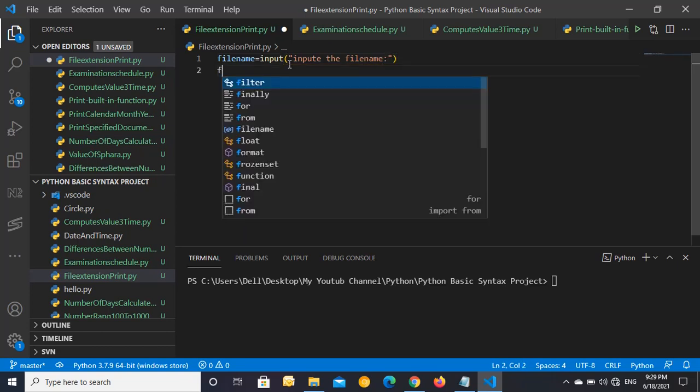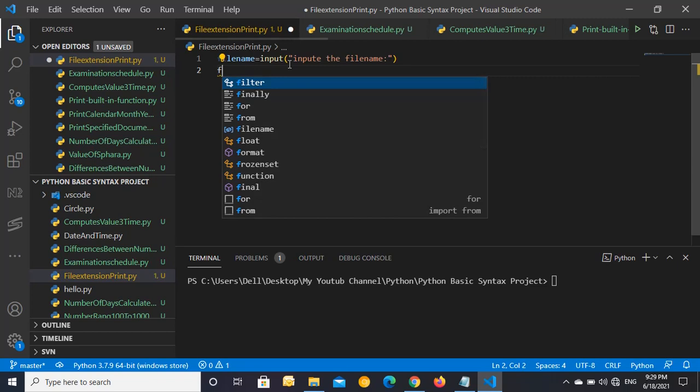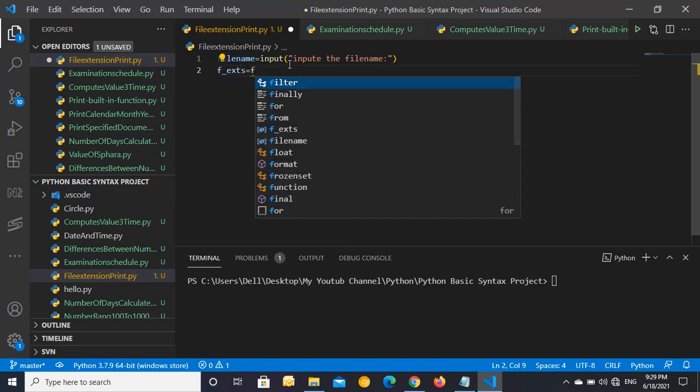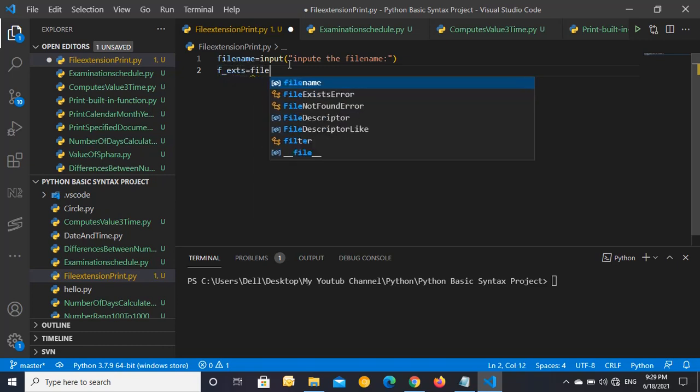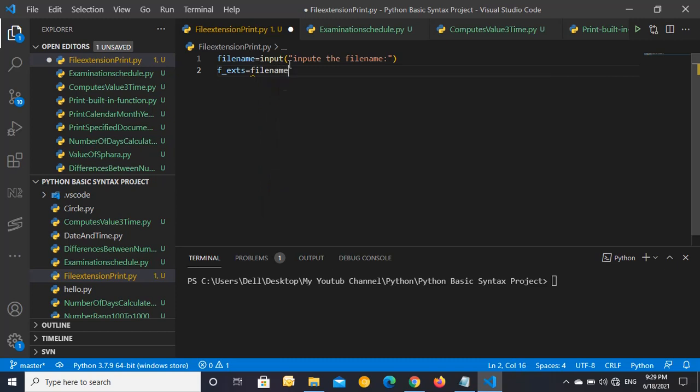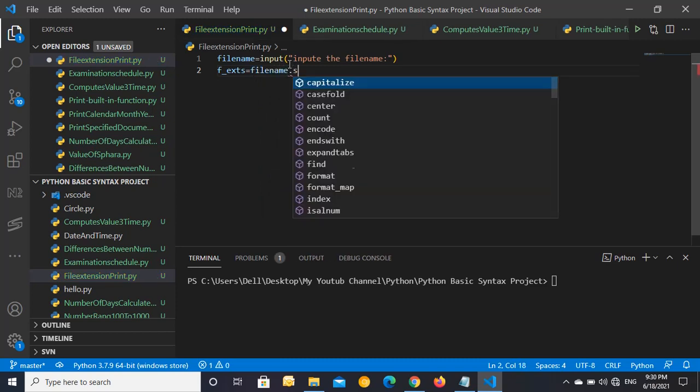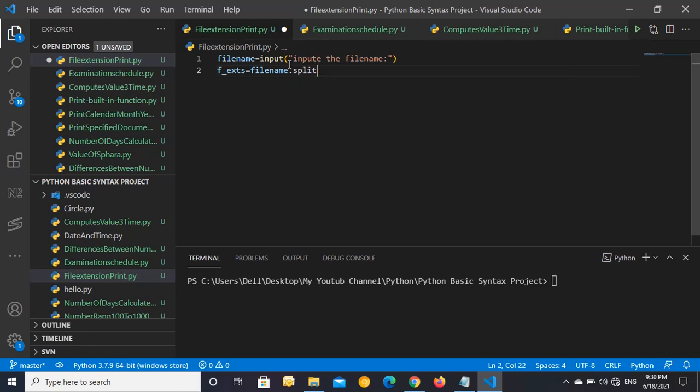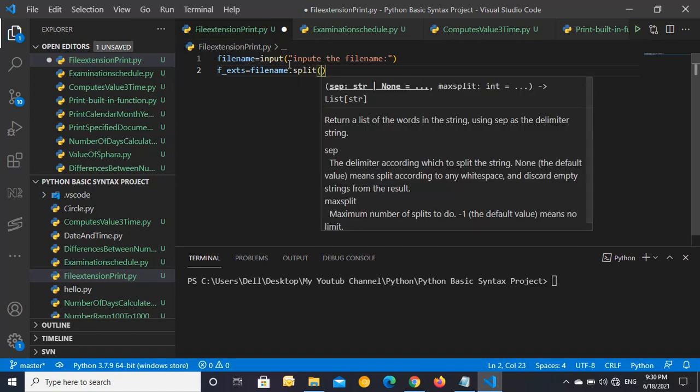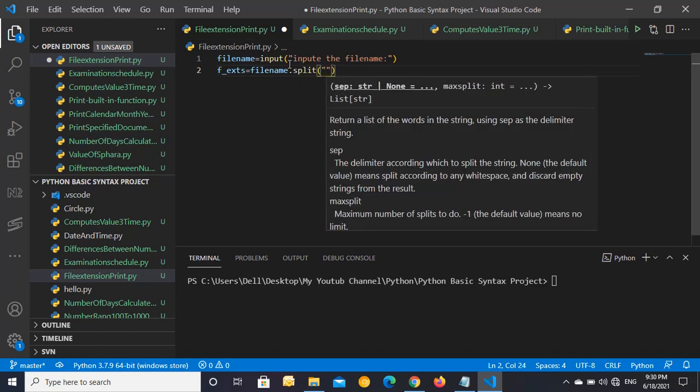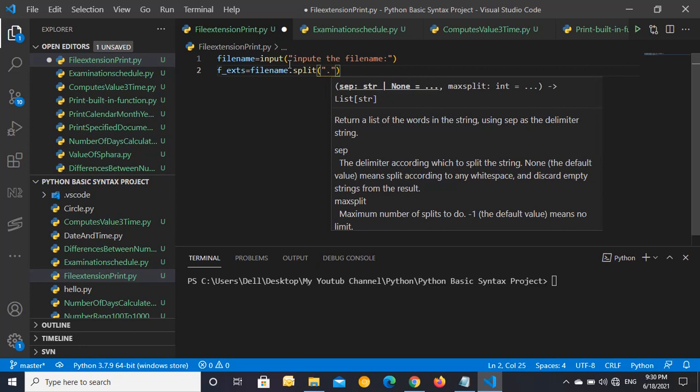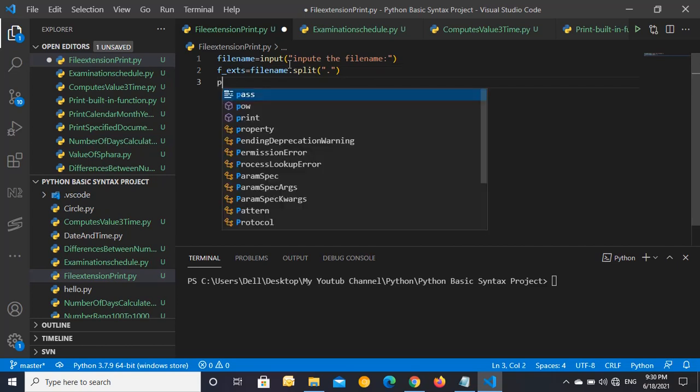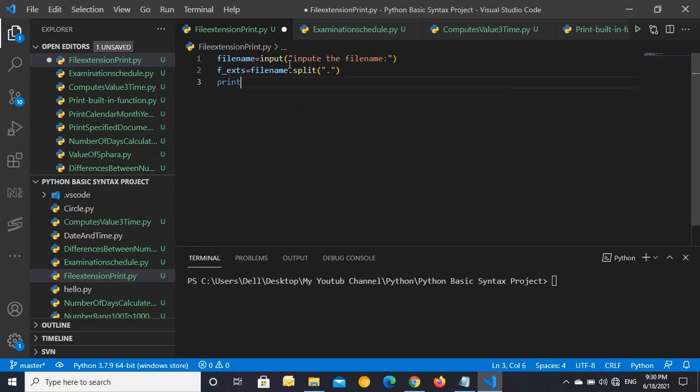And the next is a variable of extension: ext equals to filename.split. Double quotes, after double quotes it's splitting the file that we are inputting, so print...